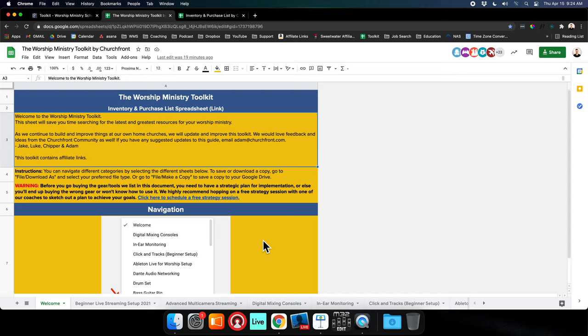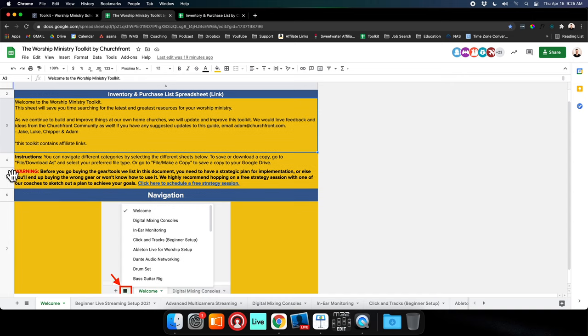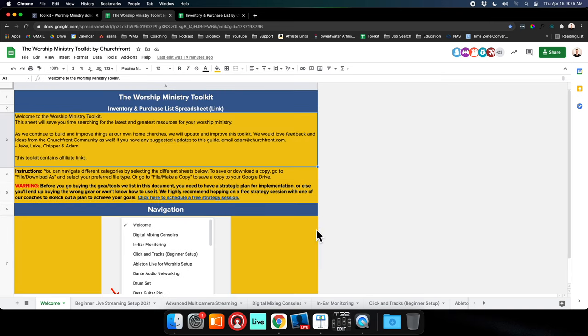I just want to show you a bit of navigation of this sheet. As you can see, we've got instructions at the top. Welcome to the Worship Ministry Toolkit. Definitely let us know - you can email me at adam@churchfront.com if you have any suggestions or if a link isn't working.